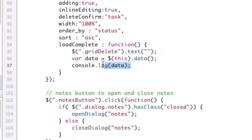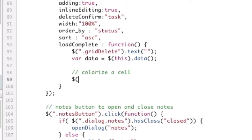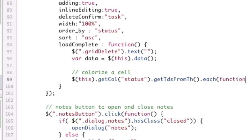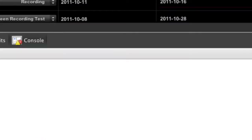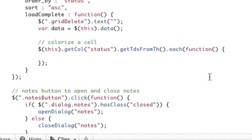Let's start writing the colorize cell code. We're going to say — 'this' being the grid component — .getCol('status'). That's a special function for the grid which gets the entire column. Then we use another special function: .getTDsFromTH. This gets you all the table data cells in that column. We loop with .each(function(row)), and this loop will get each individual status cell — all of them. Now we're looping through all the TDs.